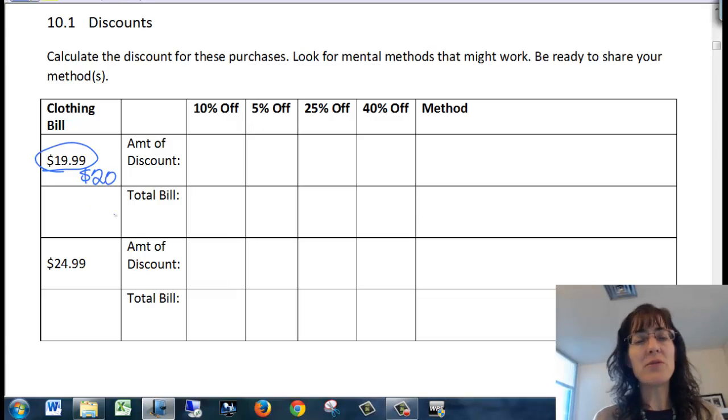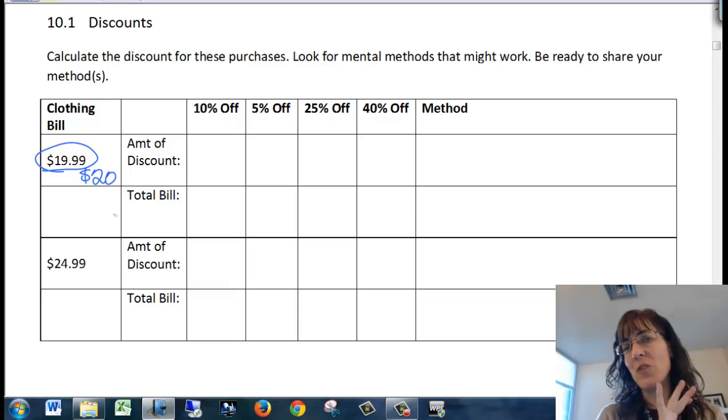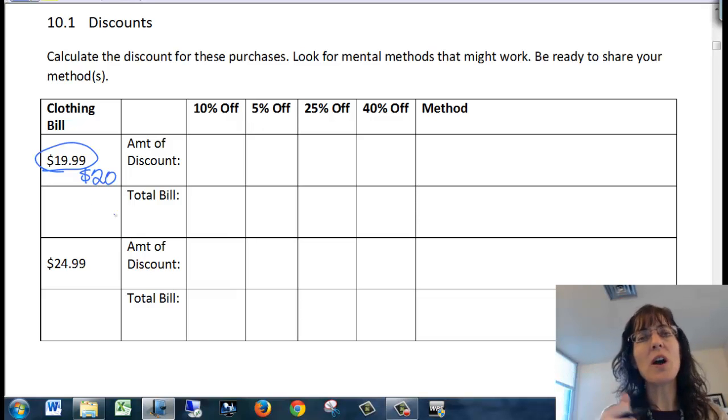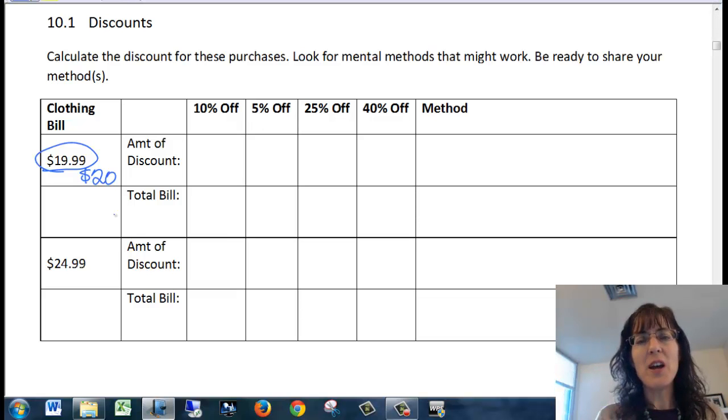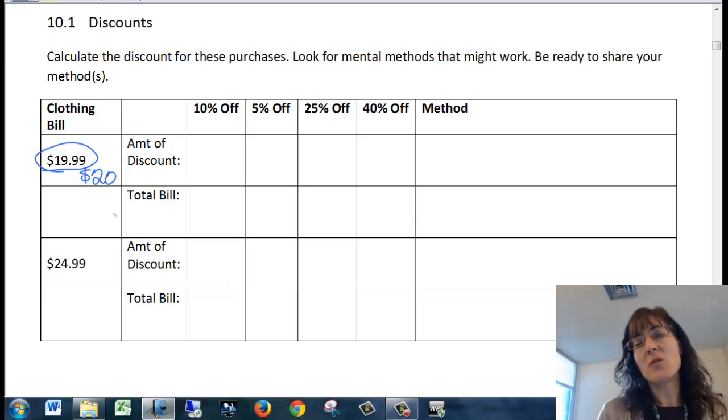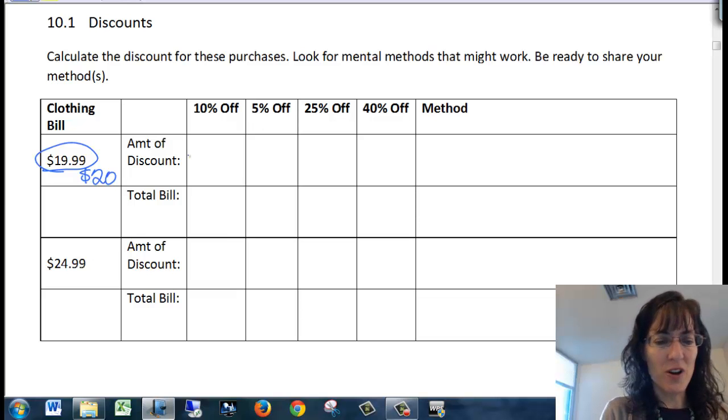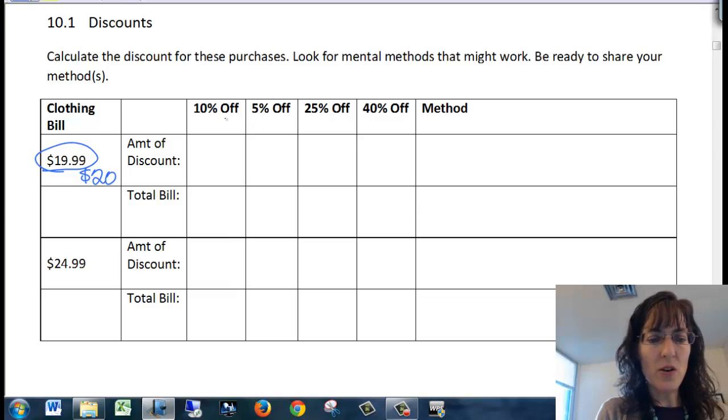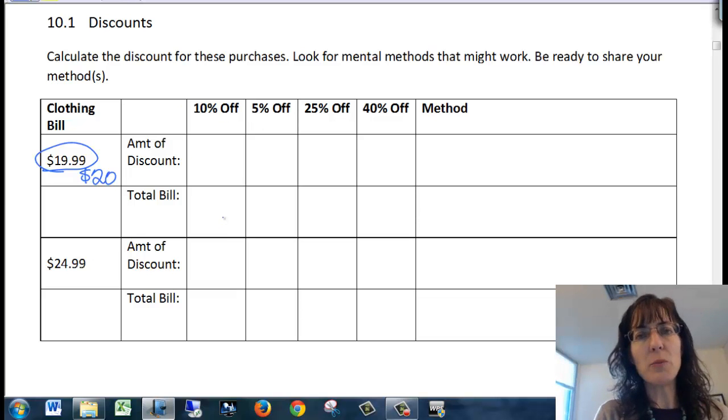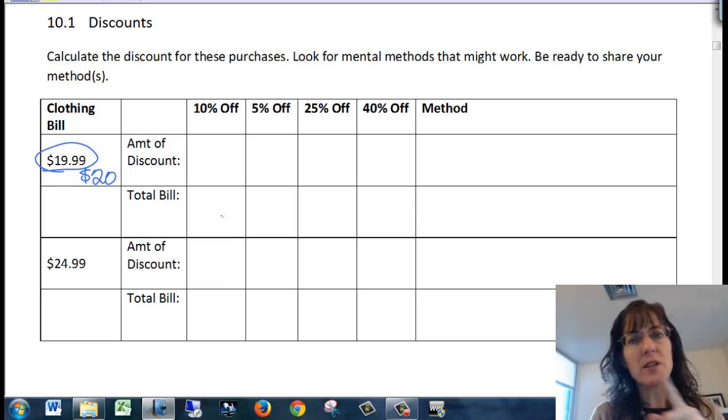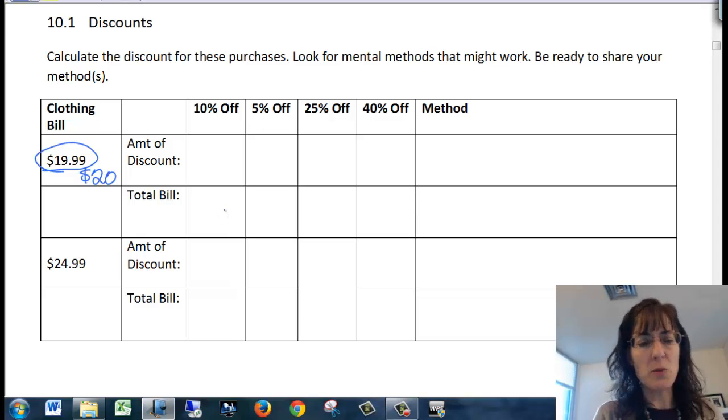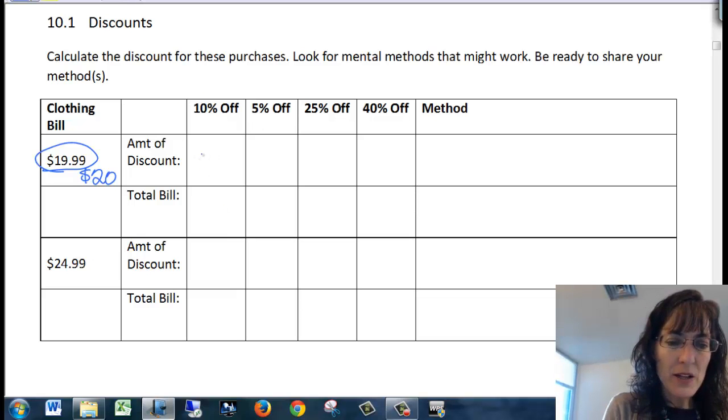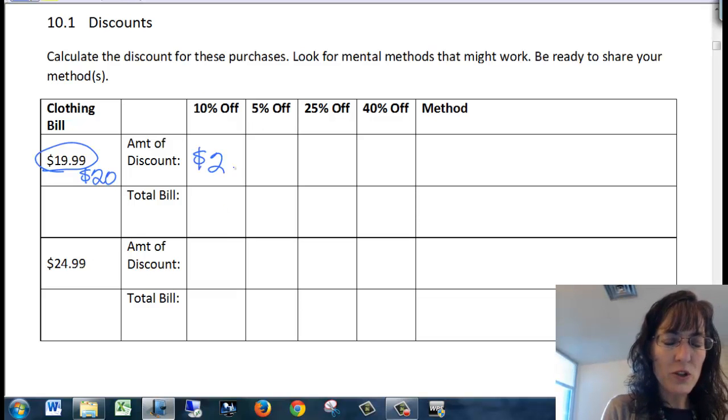So I'm definitely just going to round it to $20. I'm in the store. I want to know how much the pants are and if they're worth buying or not. So the amount of the discount, if I'm doing 10% off, remember 10% you're just going to move the decimal one place left and so a 10% discount would be $2.